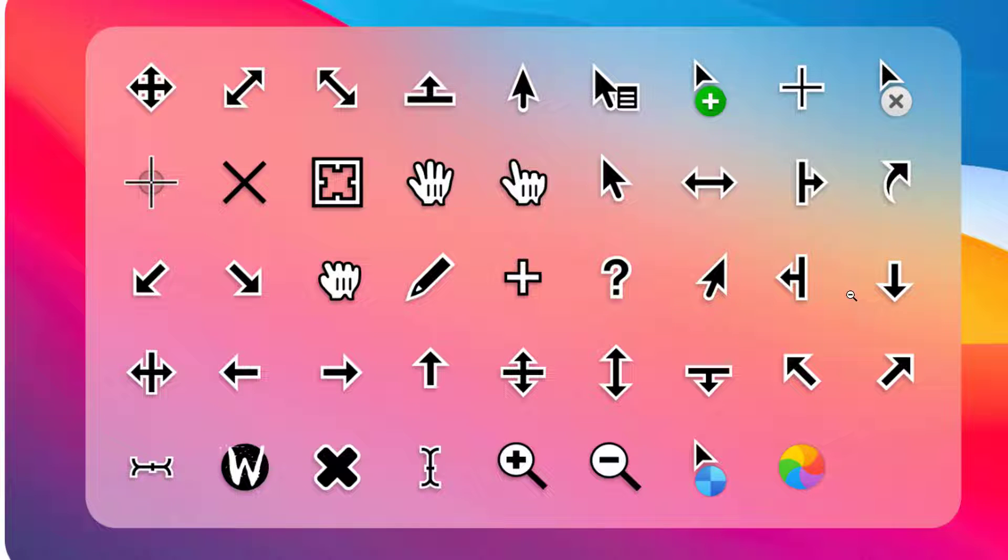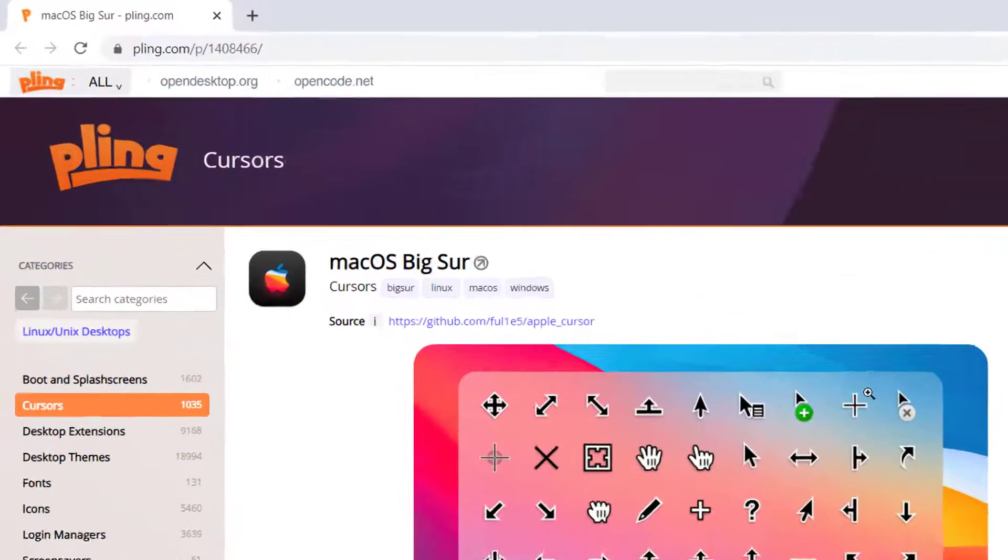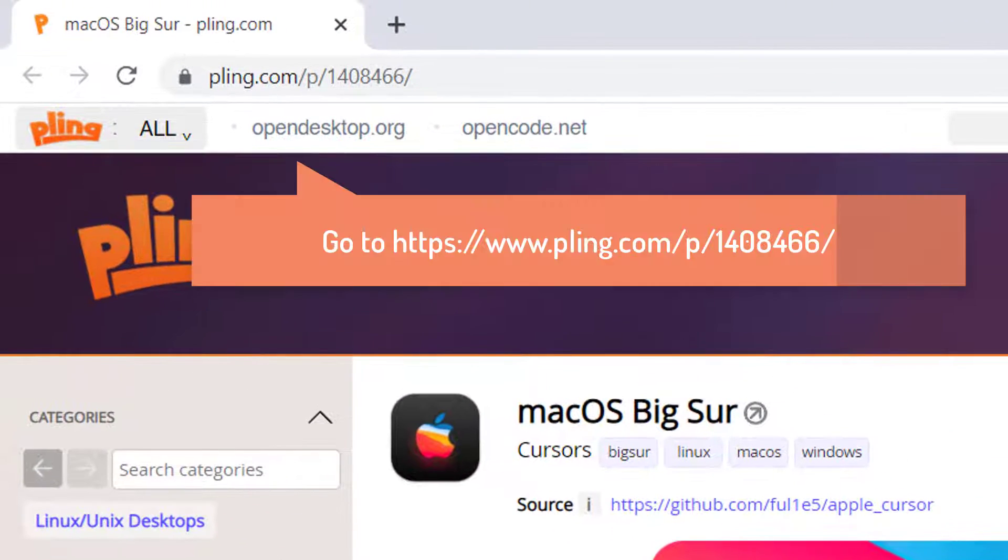In this video, we will show you how to download and install Mac Cursor for Windows 11. First, open your browser and go to the following website.